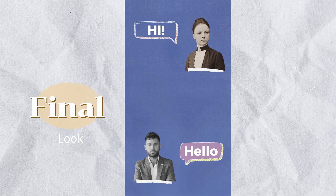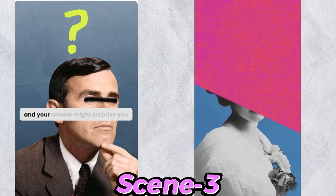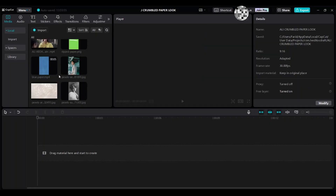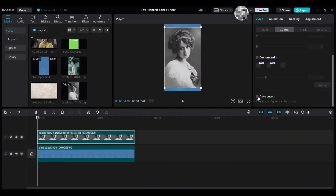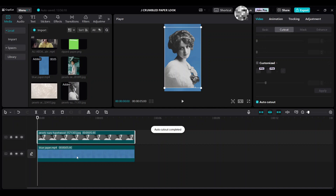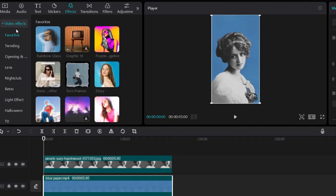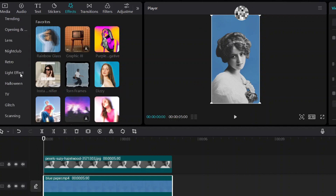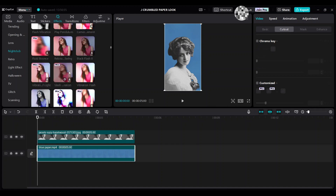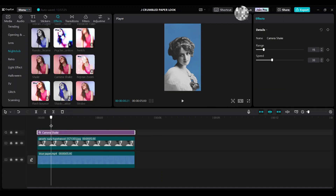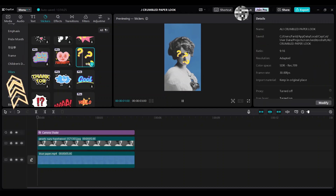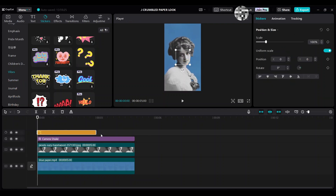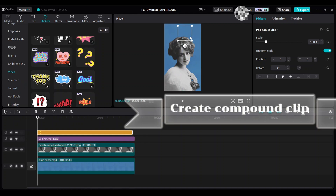For Scene 3, first bring the background, then bring the image and move it up. Go to Cut Out category and select Auto Cut Out to remove the background. Click into Effects, go to Video Effects, then Nightclub and choose Camera Shake. Find a sticker like a question mark and select Vibes. Create a compound clip.